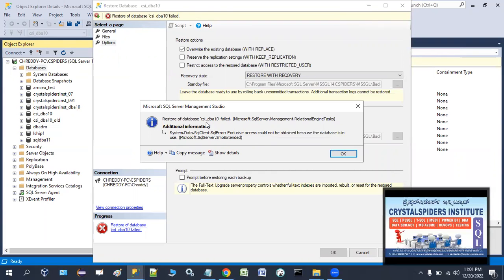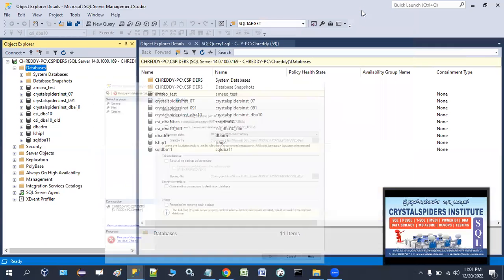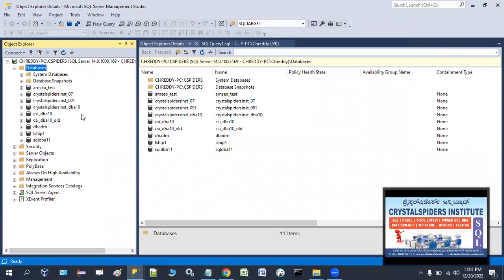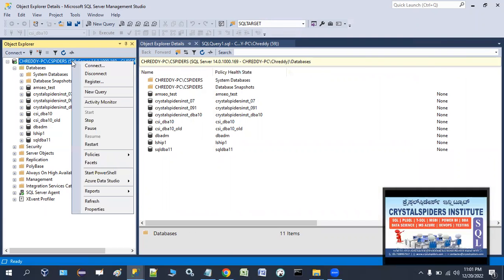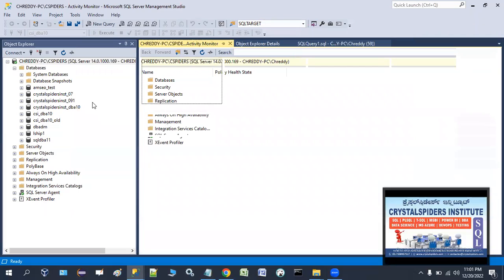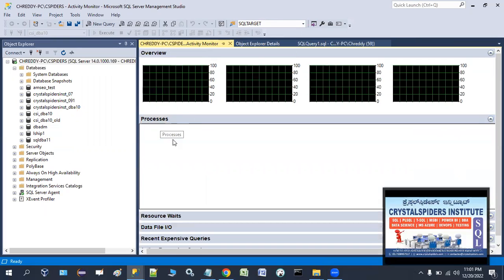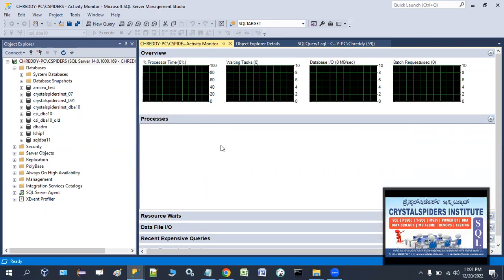So someone is using this database right now. How do we know who is connected and what operations they are doing, so we can close those connections? Minimize this window. To see who is connected to csidba10, right-click on the server and select 'Activity Monitor'. Open the Activity Monitor and click on the 'Processes' tab to see all running processes.